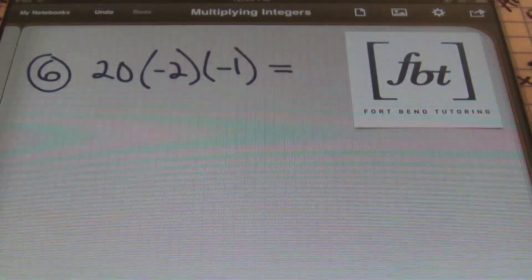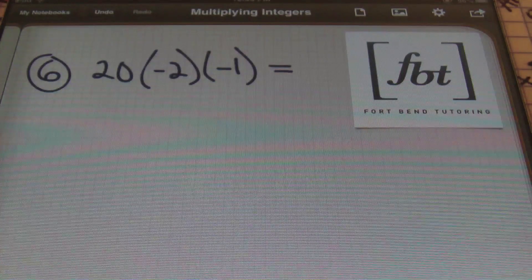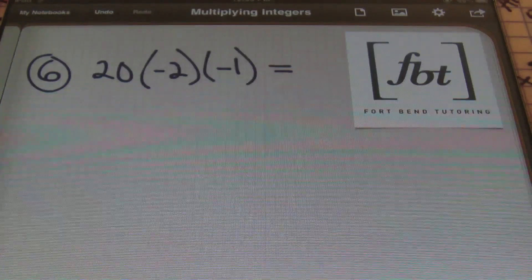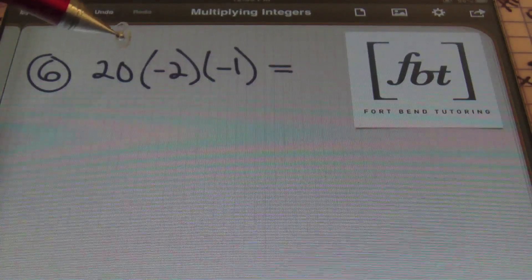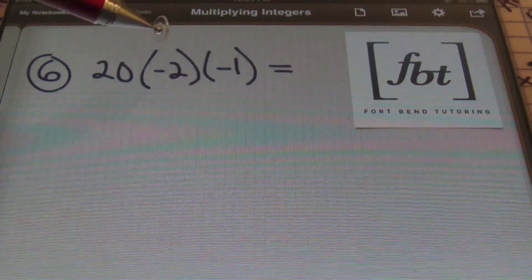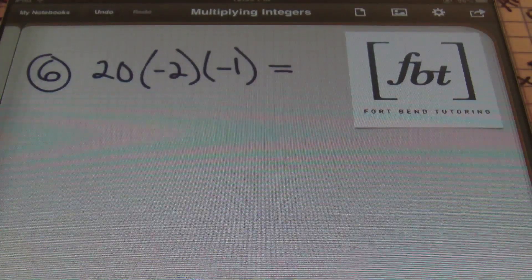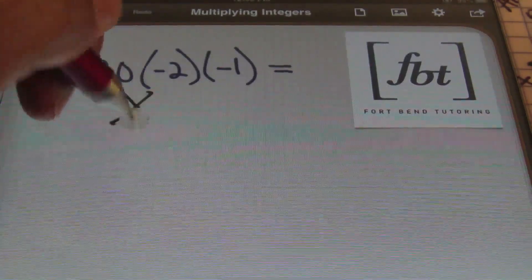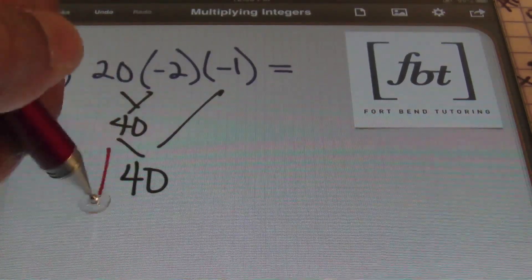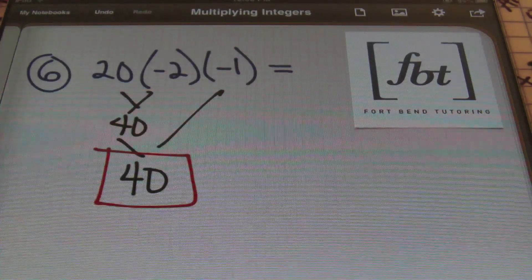Moving on to problem number six. Notice we have more than two terms now — three values: 20, negative two, and negative one, all multiplying together. I notice I have only two negative signs. When I have an even number of negative signs, the answer will always be positive. So no matter what, the answer is going to be positive. Now, 20 times two is 40, and 40 times one is 40. So the answer is positive 40.